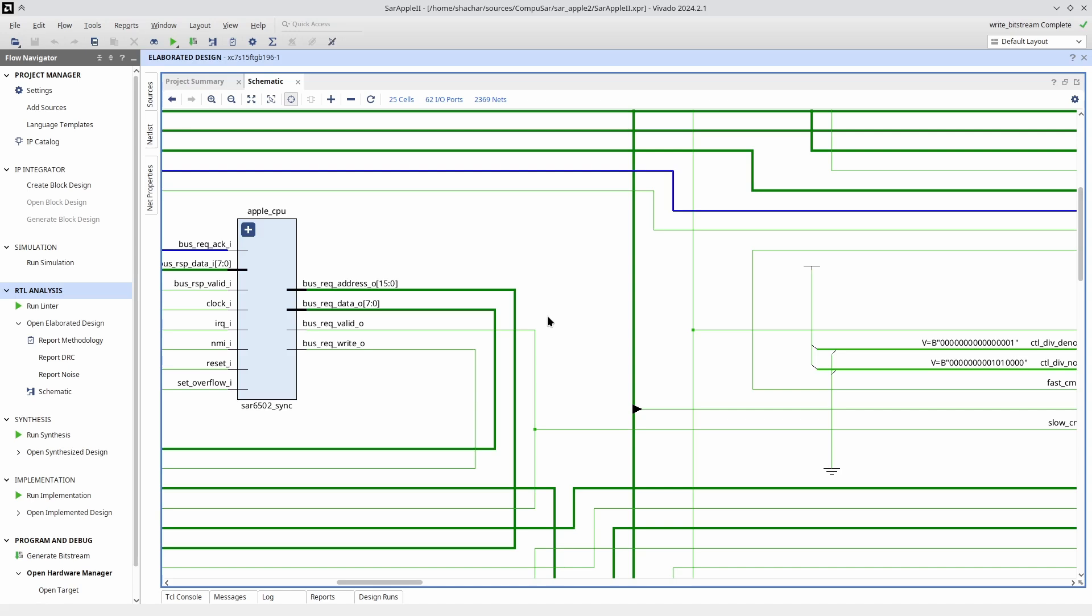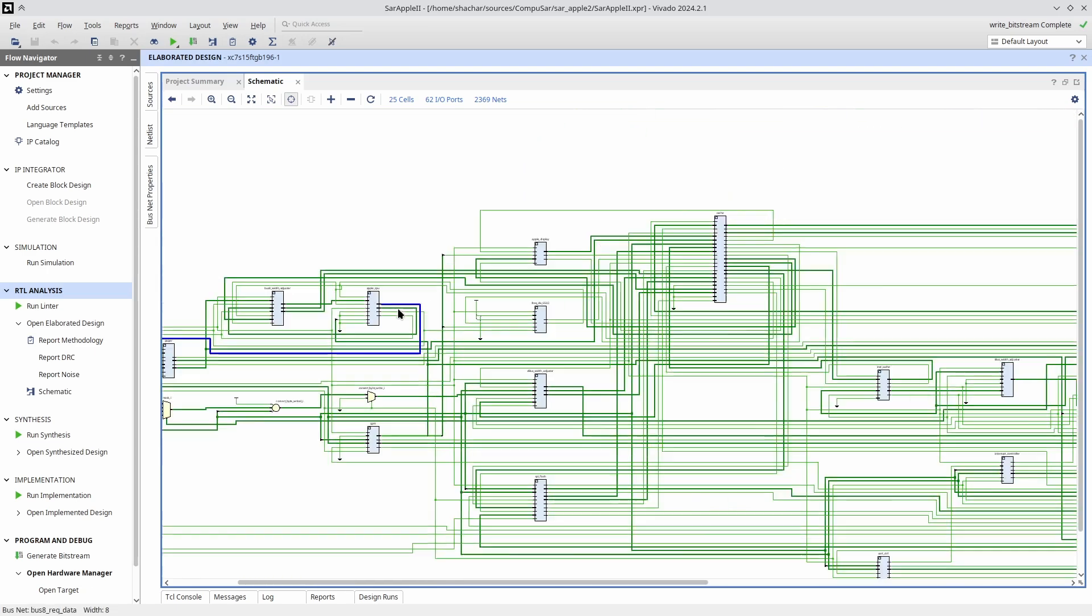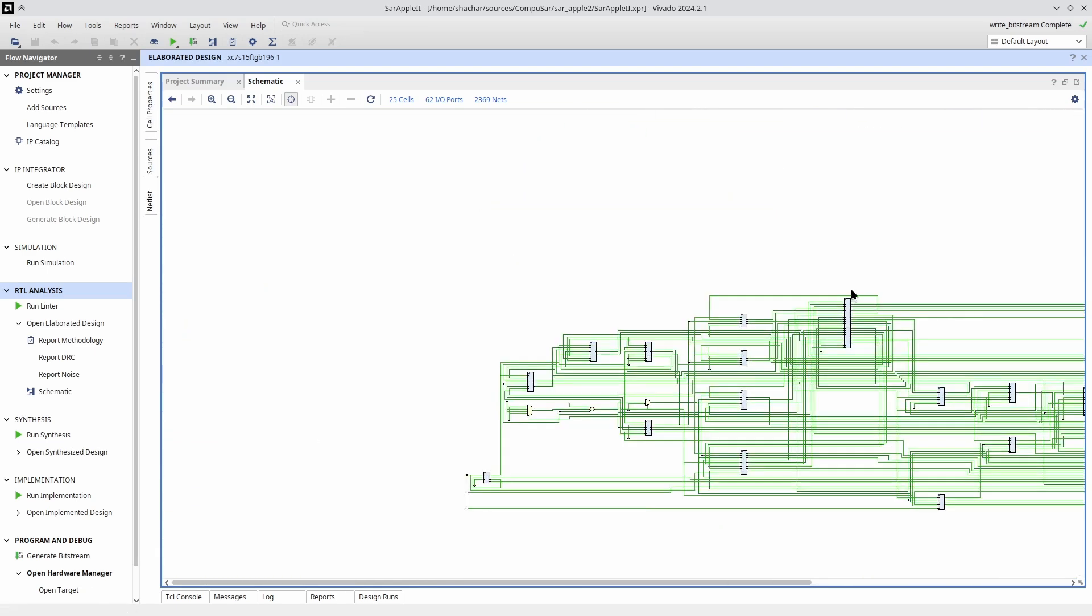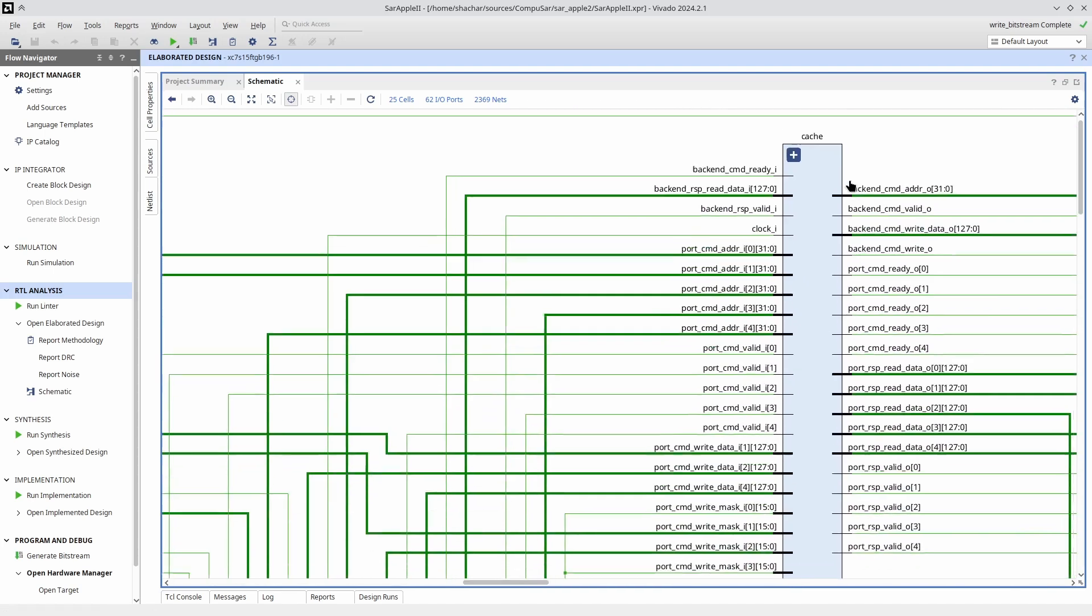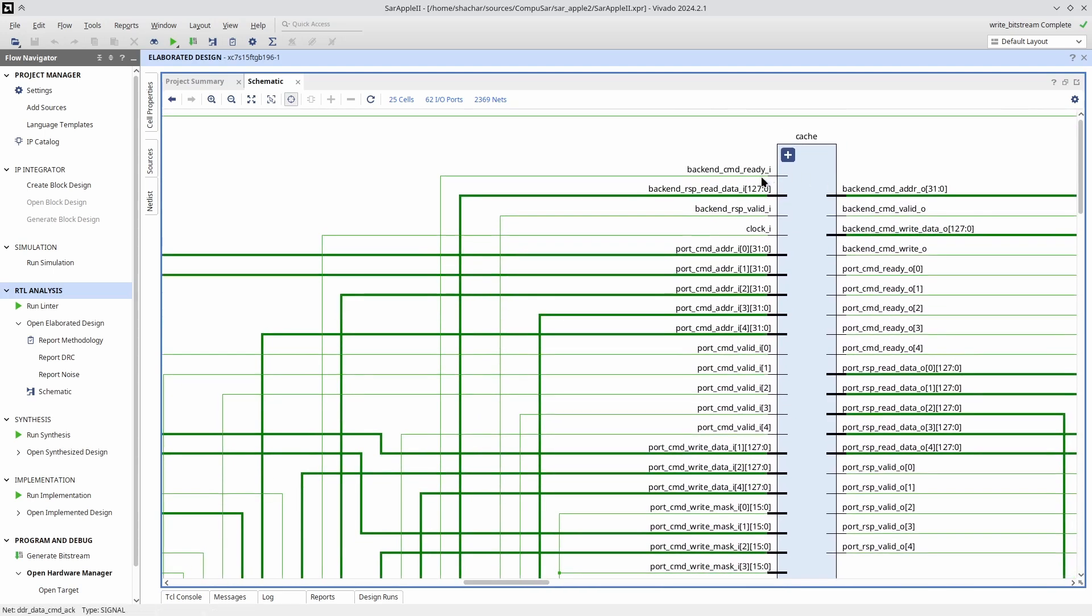Now, the 6502 being an 8-bit CPU, it means the data bus for it is 8-bit and the address bus is 16-bit. We want to connect that to a cache that works with 128-bit cache lines and 32-bit addresses. So we need to somehow convert both data and address bus to the correct widths.